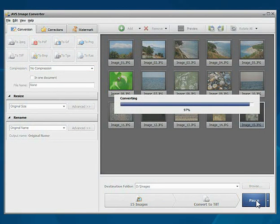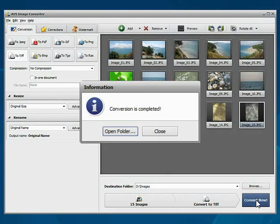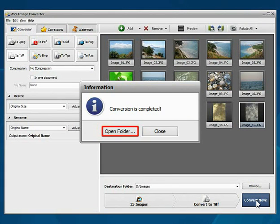Wait while the program converts your file. That's all. Open the folder to see.